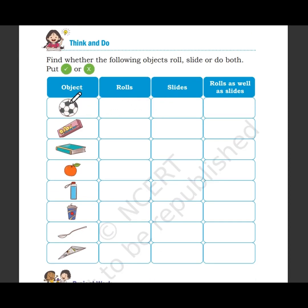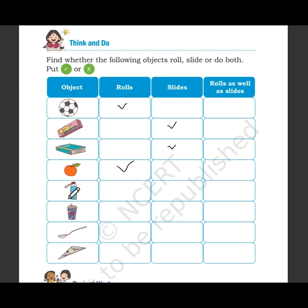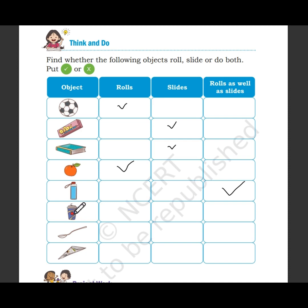The ball is round in shape — roll. The object has a flattened surface — slide. The goal shape — roll. Now the water bottle: its upper and lower part is flat but the middle part is round, so it can both roll and slide. Again, this water bottle — the middle is round so it rolls, but the top and bottom are flat so it can also slide.